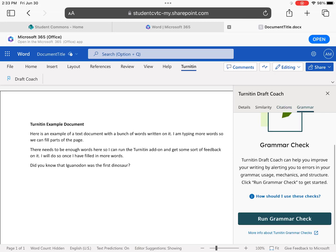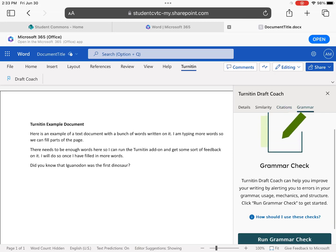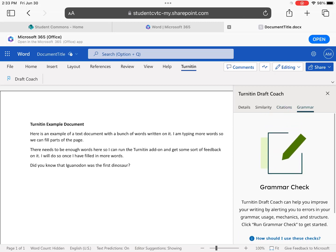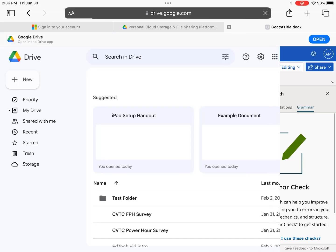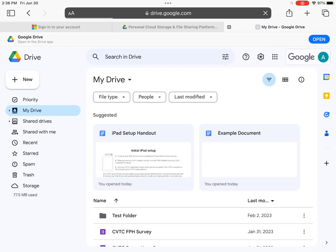The Grammar check can also be used an unlimited number of times to address issues such as spelling, grammar, and usage.